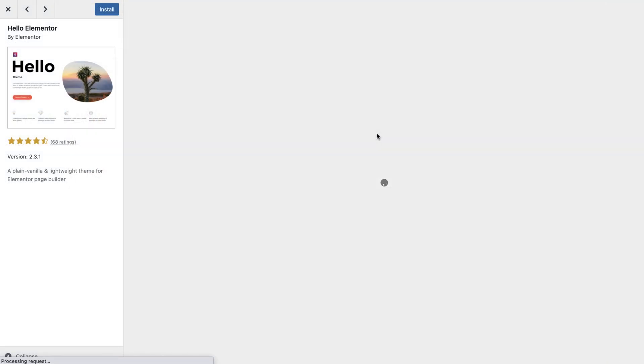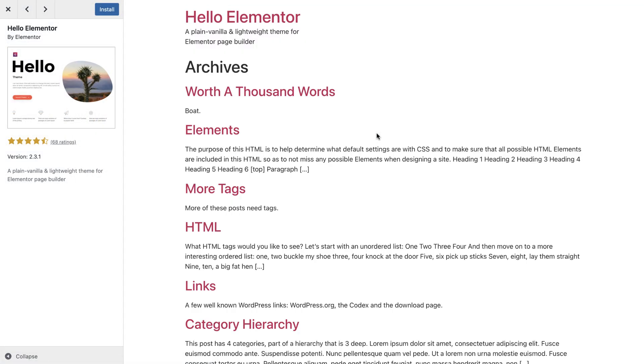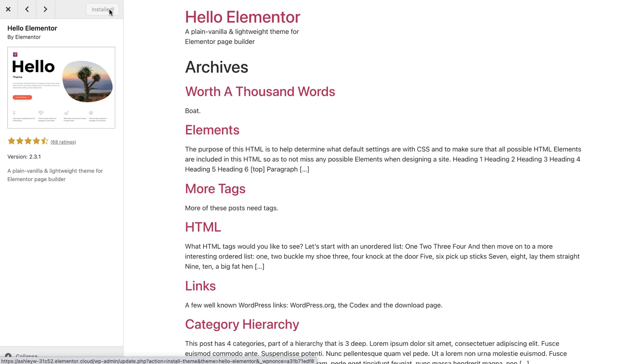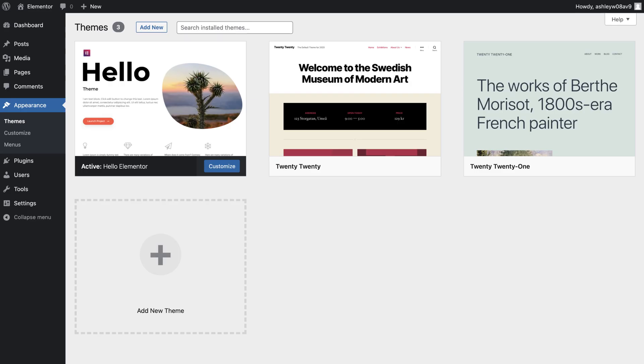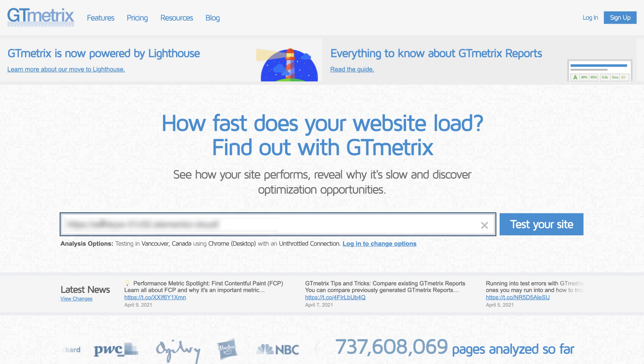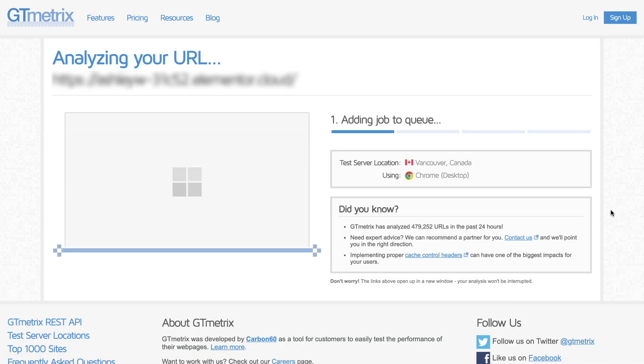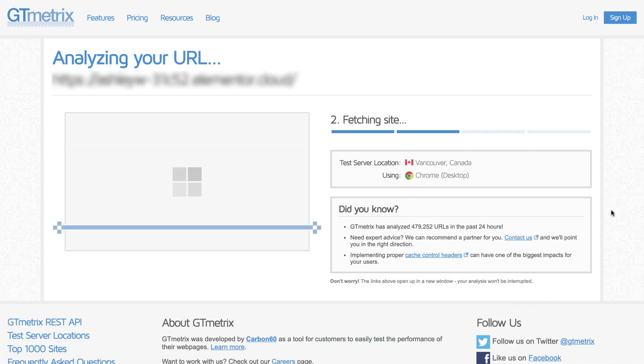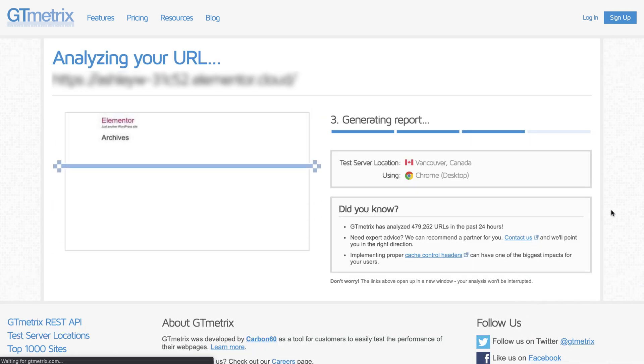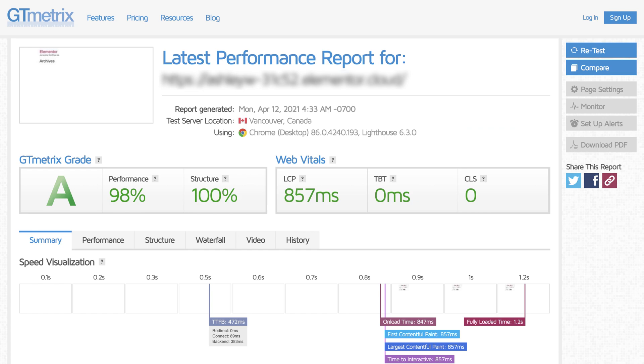Enter the Hello Elementor theme. Our developers have spent enormous amounts of time planning and developing this extremely lightweight theme, and you can download it for free from the WordPress theme repository. The Hello Elementor theme excels at performance, and as you can see on this fresh installation of WordPress, we're achieving some very impressive performance results.